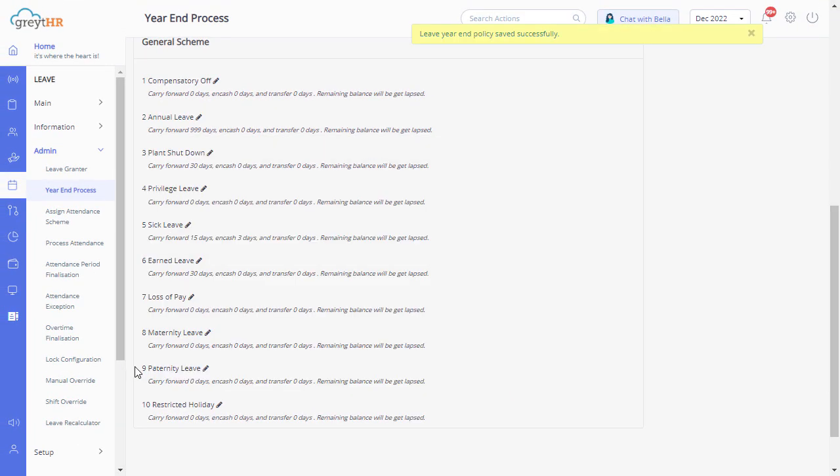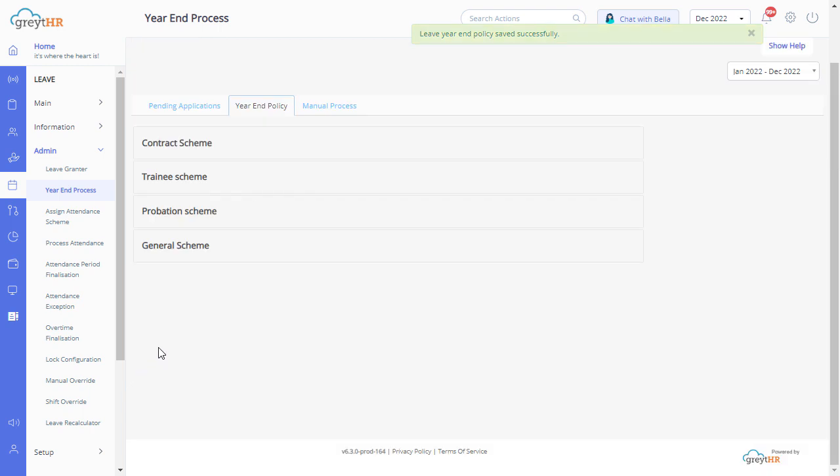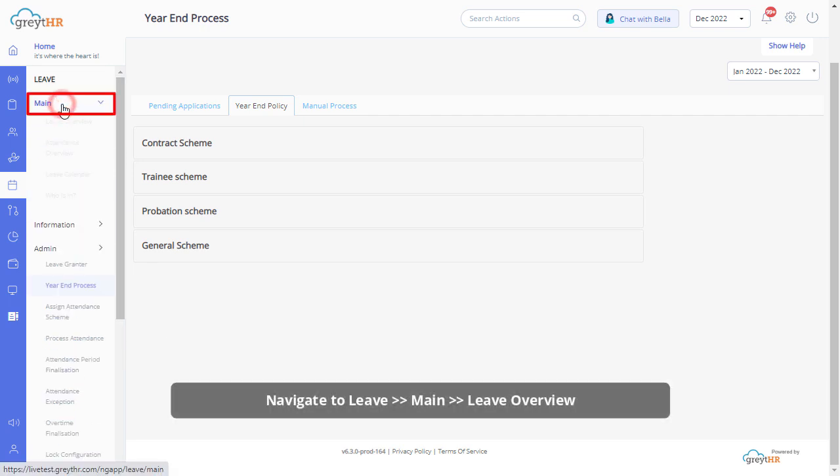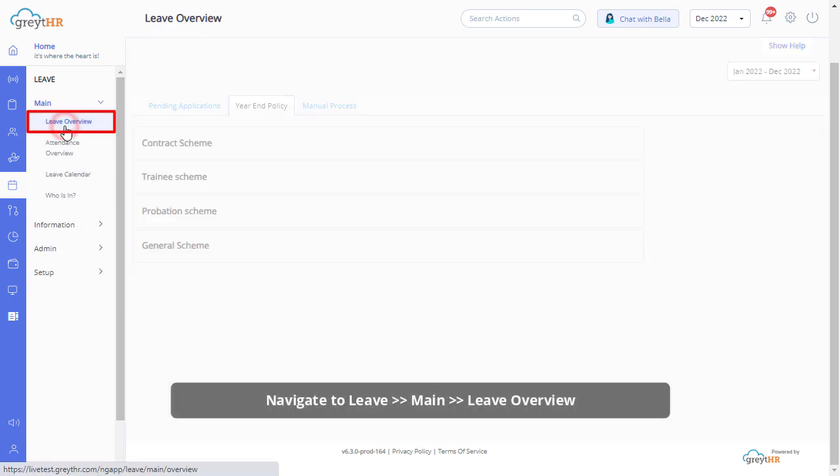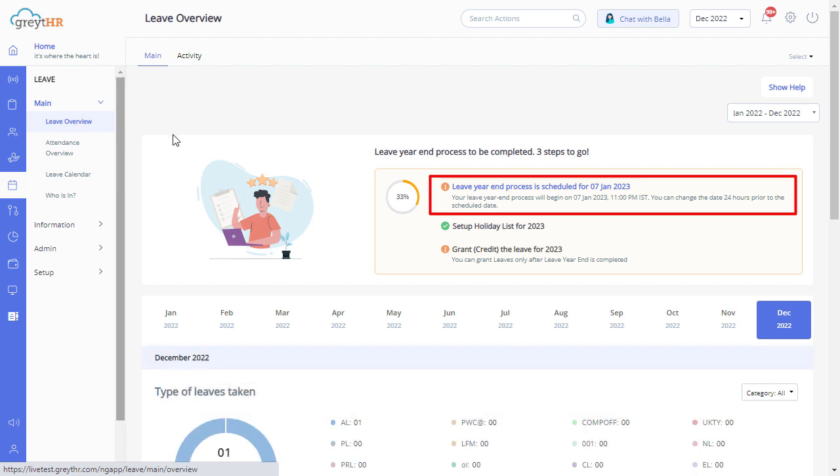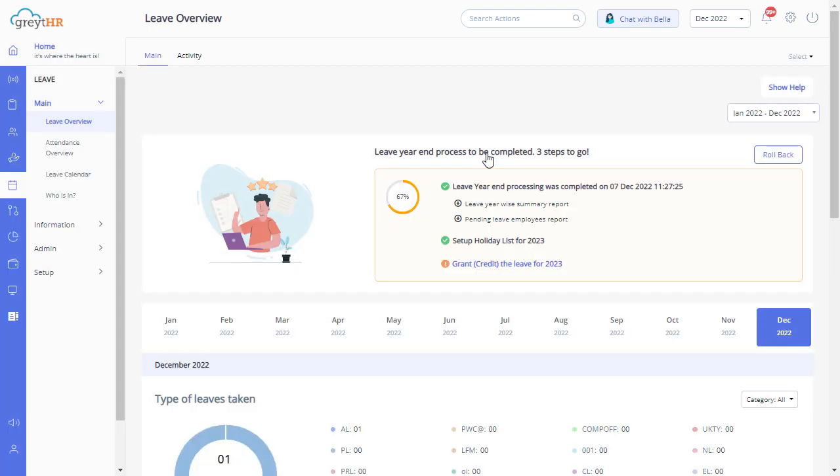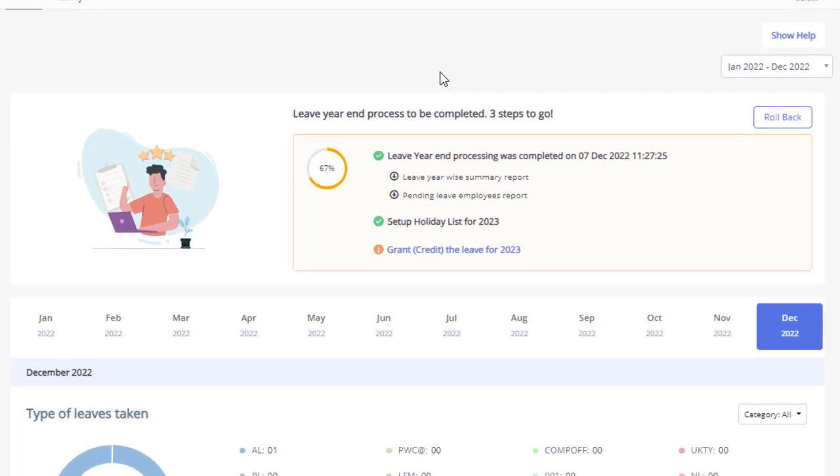Follow the same procedure to modify the other leave types under this scheme. Now let's process the leave year-end. Navigate to the leave overview page and click here to process the leave year-end in a single click. Click here to confirm.